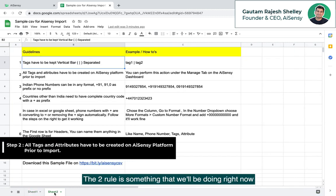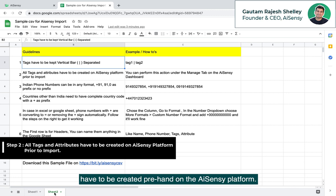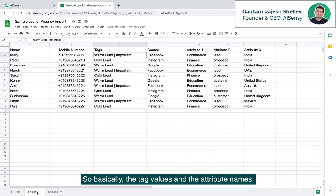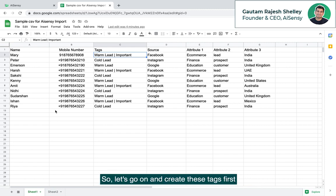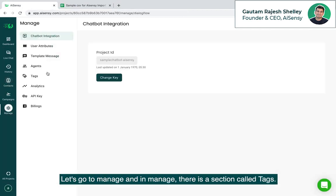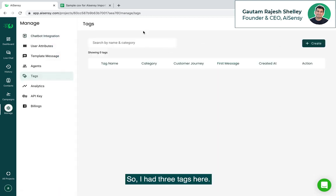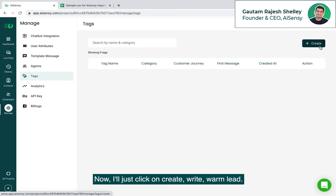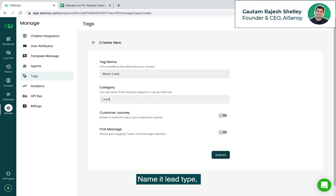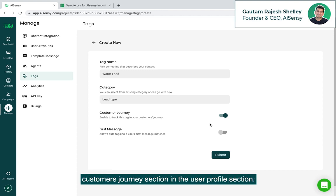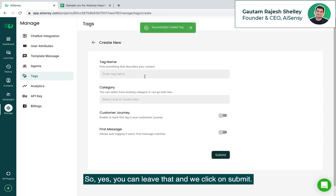The second rule is that all tags and attributes, whatever you are importing, have to be created pre-hand on the AISnC platform. So basically, the tag values and the attribute names. Let's go on and create these tags first on the AISnC platform. You log into AISnC dashboard and this is the contacts page. Let's go to manage and in manage there is a section called tags. I had three tags here. One is warm lead, one is important and one is cold lead. I'll just click on create, just write warm lead, name it lead type and turn on the customer journey. This actually shows this tag on the customer journey section in the user profile section. For now, first message is not a part of this. We can leave that and we click on submit.